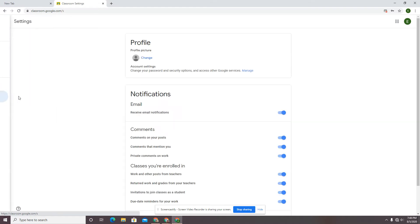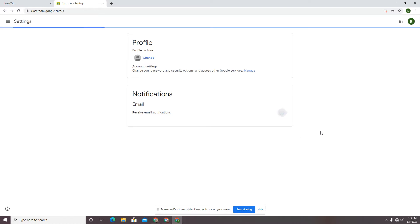Down here in notification settings, you have some choices. If you are going to regularly check Google Classroom and you don't want all the email that might be connected with that, you can turn off all of these settings.